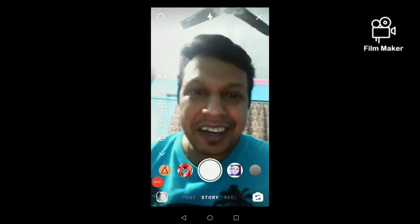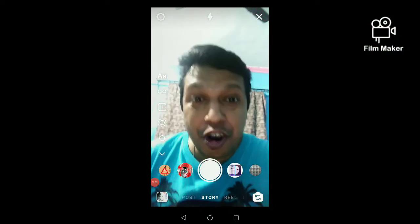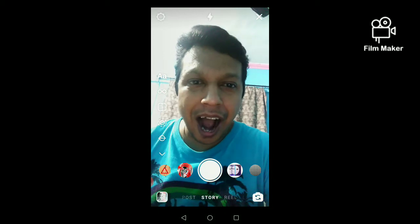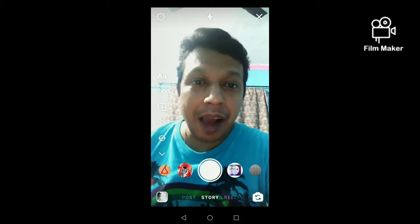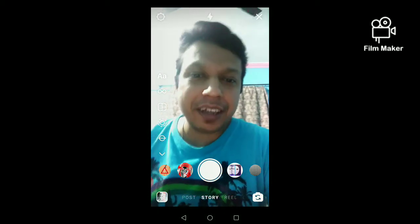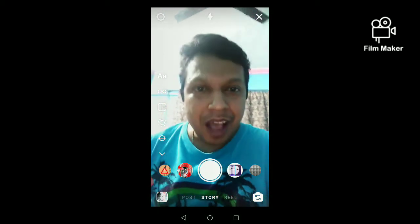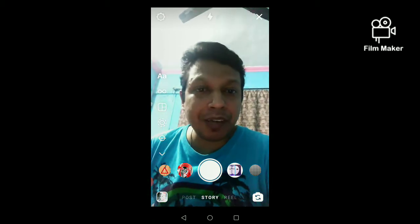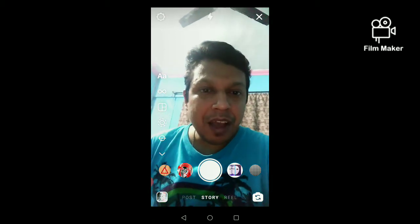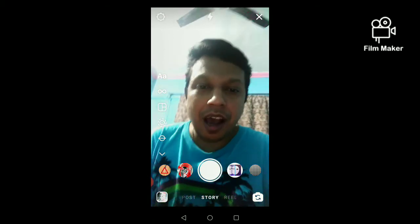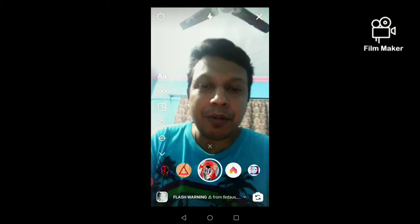Hi friends, in this video I am going to show you how to get a plus warning filter on Instagram. Here I have two popular filters — let's try this is the first one.